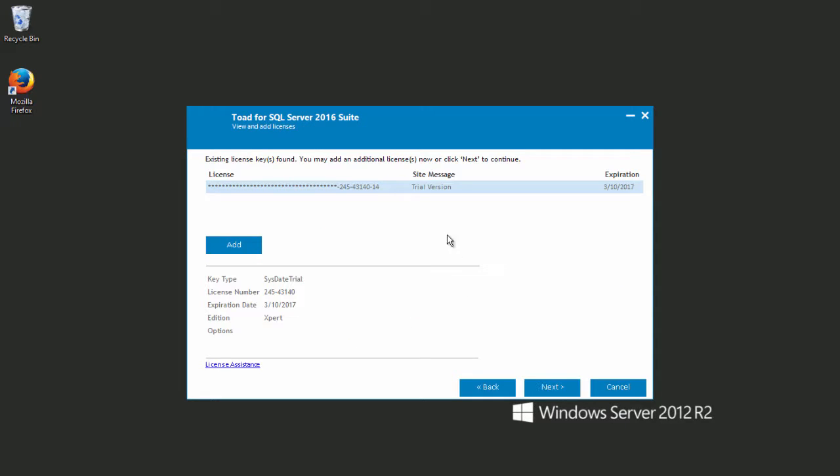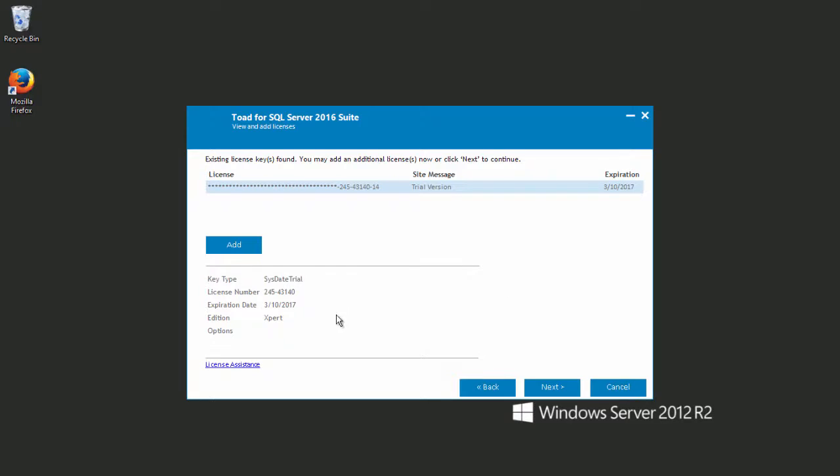I have already entered in the trial key in a previous installation, but this is where you would enter in your trial key and the site message to activate. Once it's entered, you will get your expiration date and version.